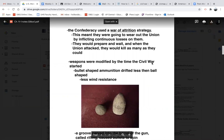The Confederacy was going to rely on what we call a war of attrition — ironically, this is what the Union will wind up using at the end of the war. The idea of a war of attrition is that you just try to wear down the other side by inflicting as much continuous loss as you can. You just try to kill them and kill them until they're exhausted, run out of supplies, or run out of men, and you're still standing at the end. They would prepare and wait, and when the Union attacked, they would kill as many as they could.